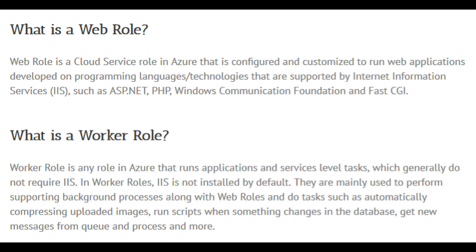Next, let's cover what the difference between a Web and WorkRole is, and what each one of them are to begin with. So let's take a look at the WebRole. According to this link from Cloudmonix, a WebRole is a Cloud Service role in Azure that is configured and customized to run web applications developed on programming languages.